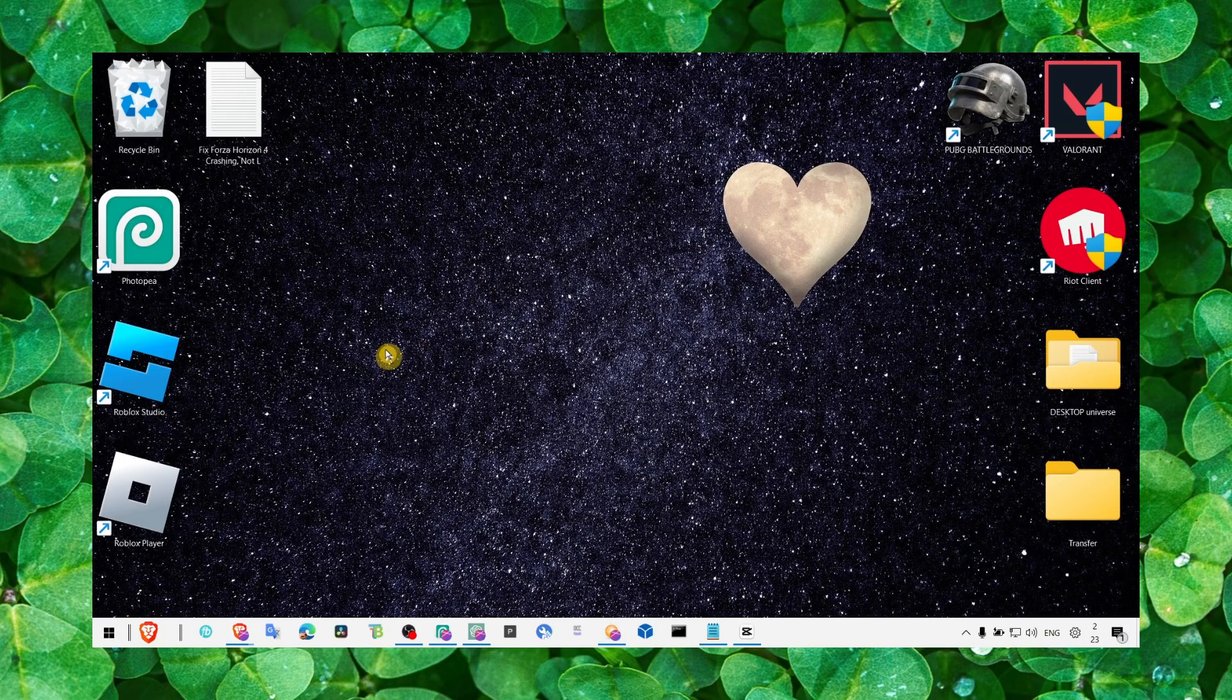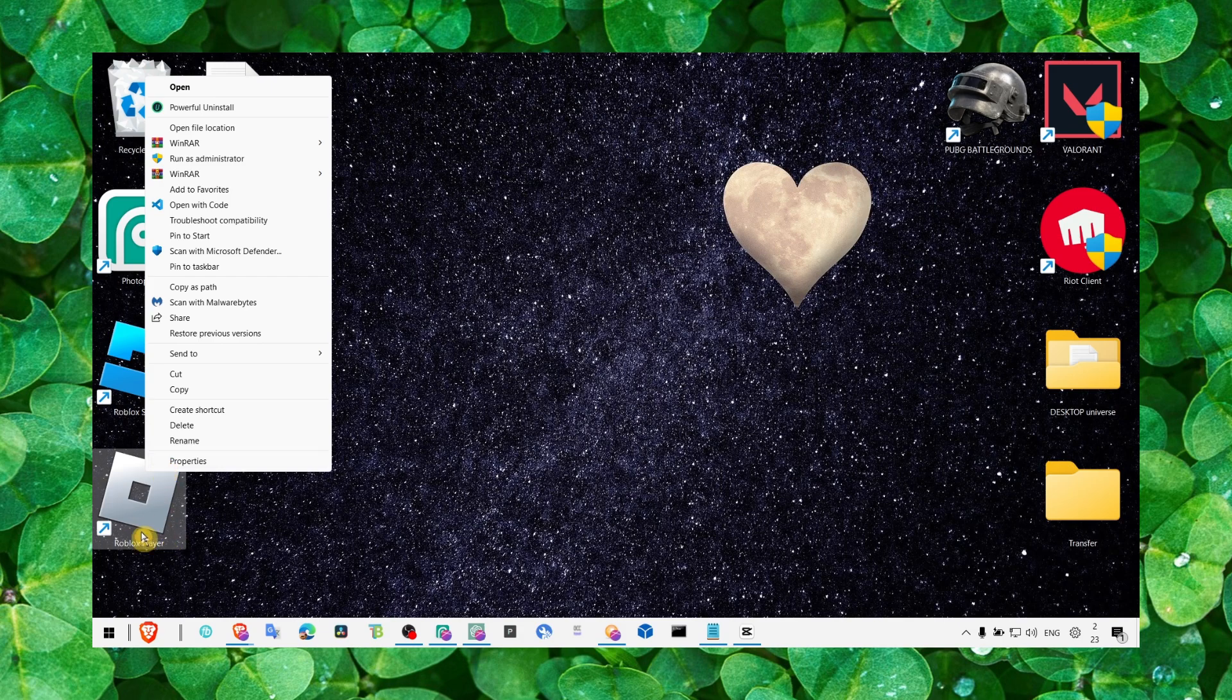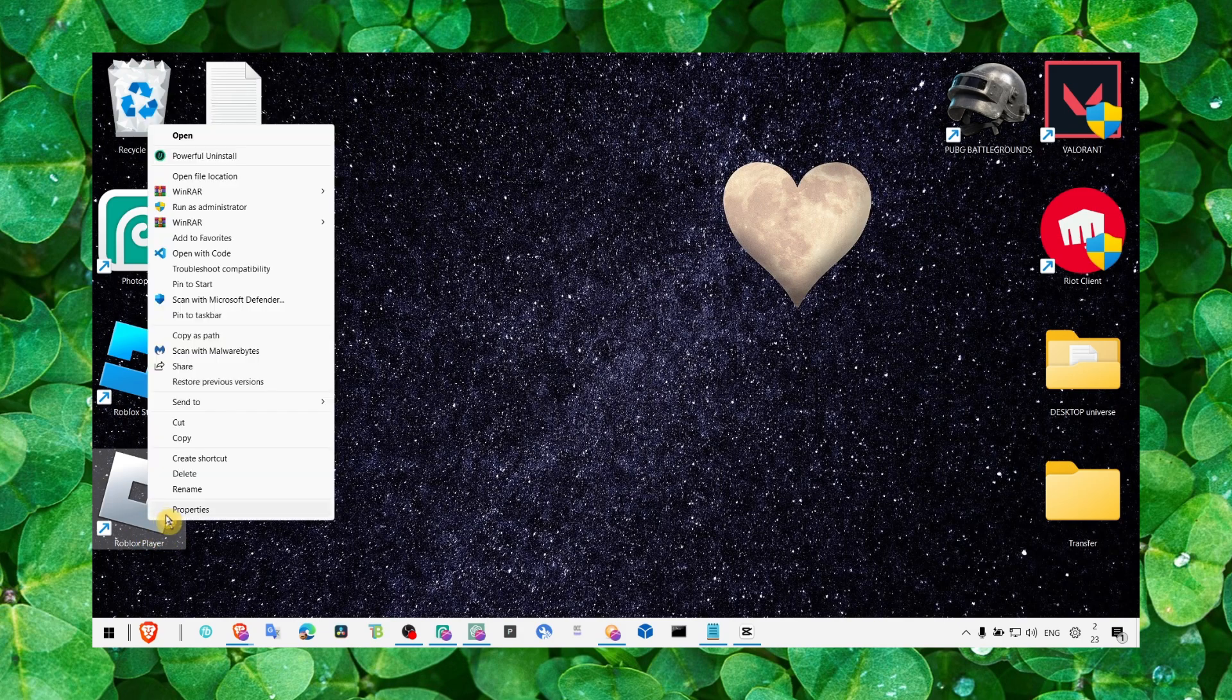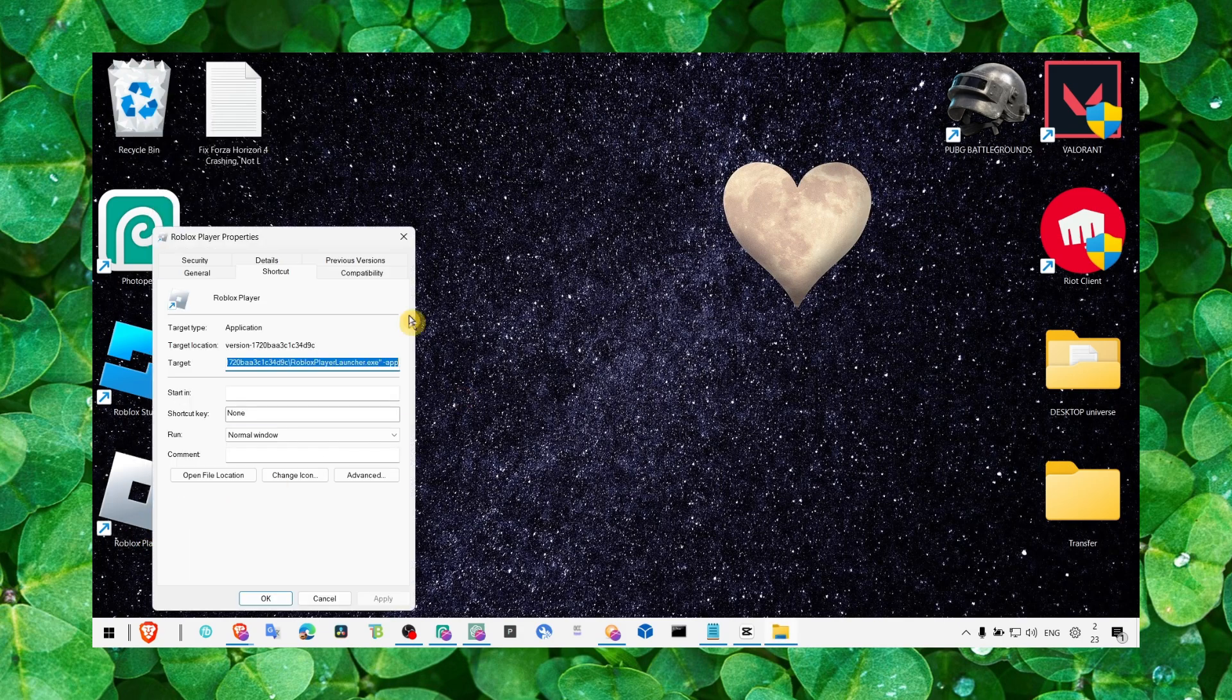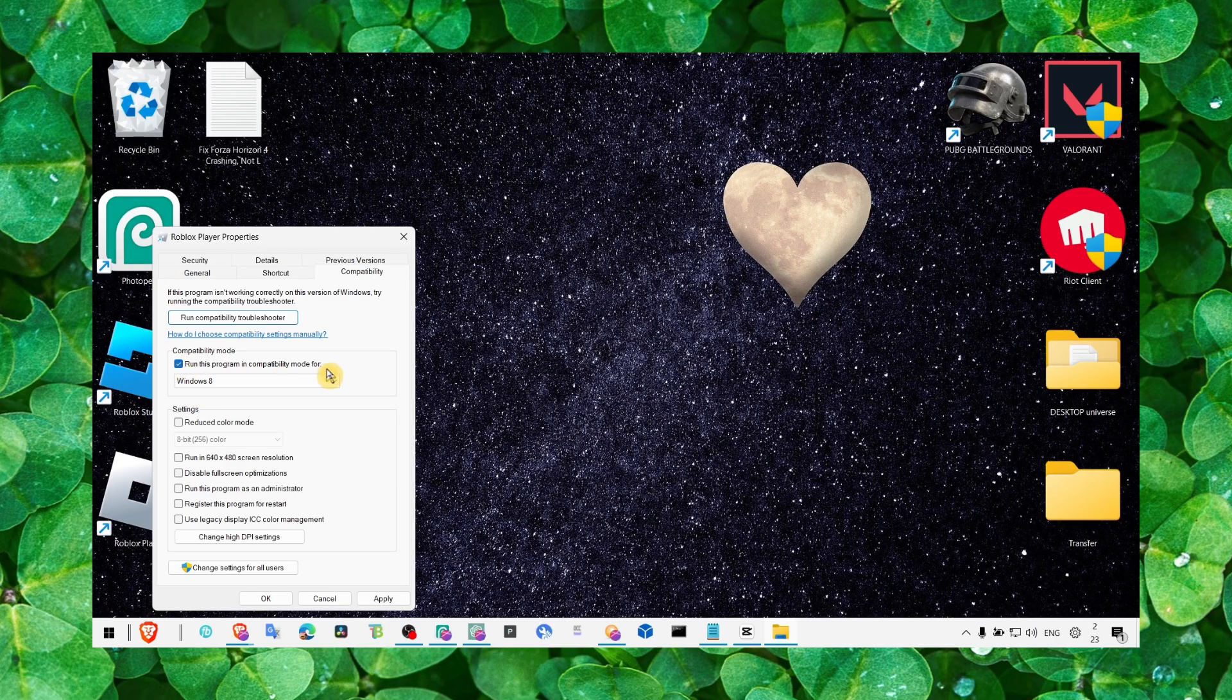And now to fix the problem, what you have to do - the first method is to right click and go to properties, go to Roblox Player, go to properties, go to compatibility, and make sure you enable 'run this program in compatibility mode'.